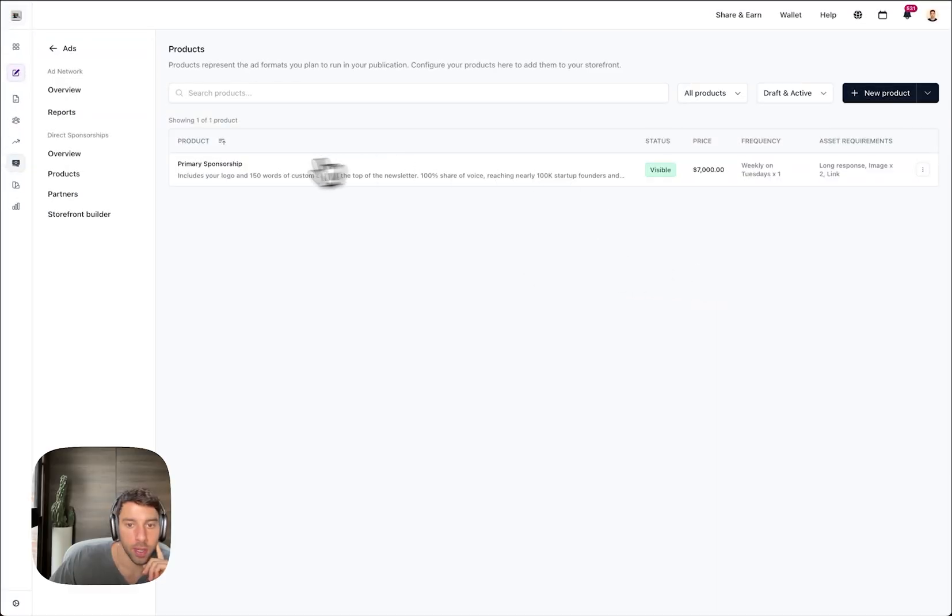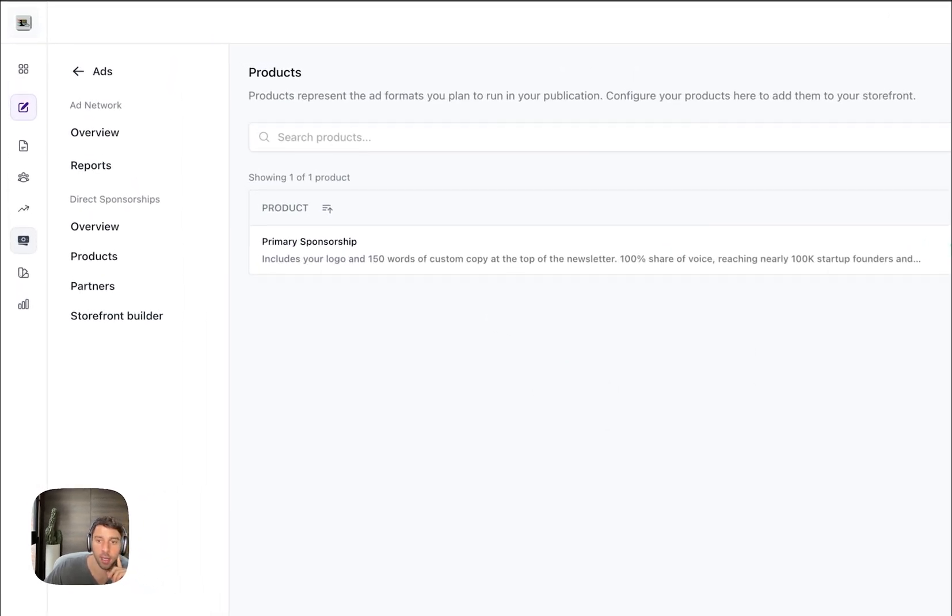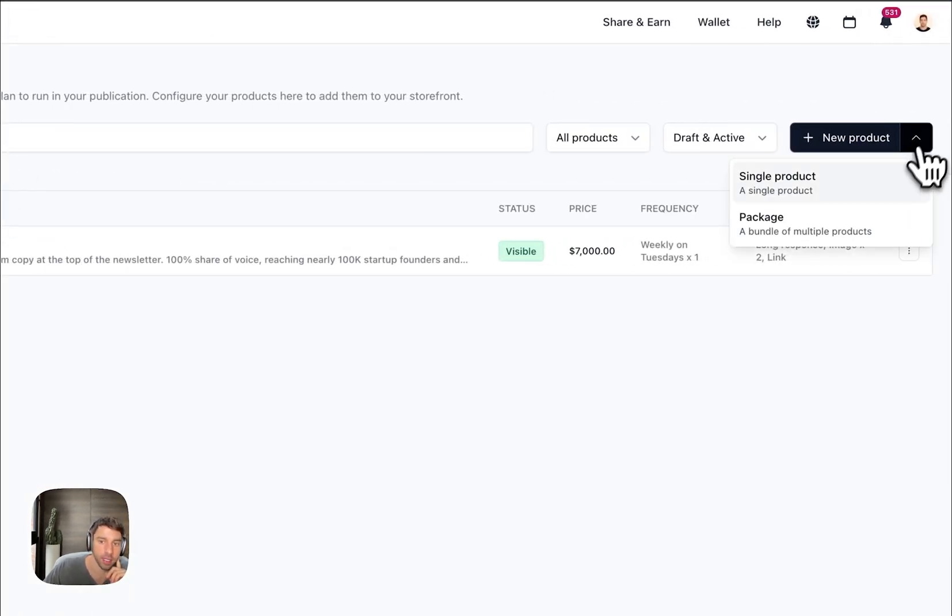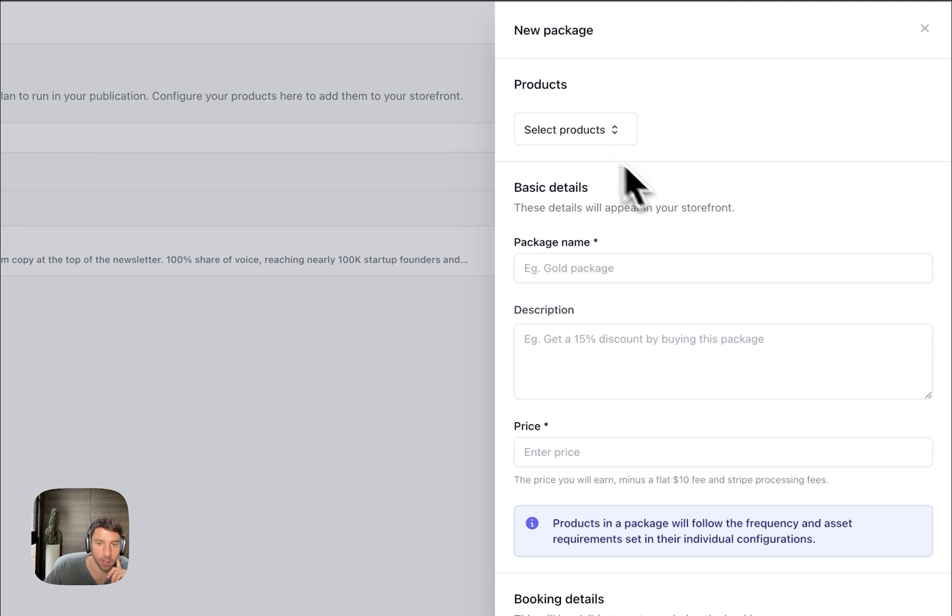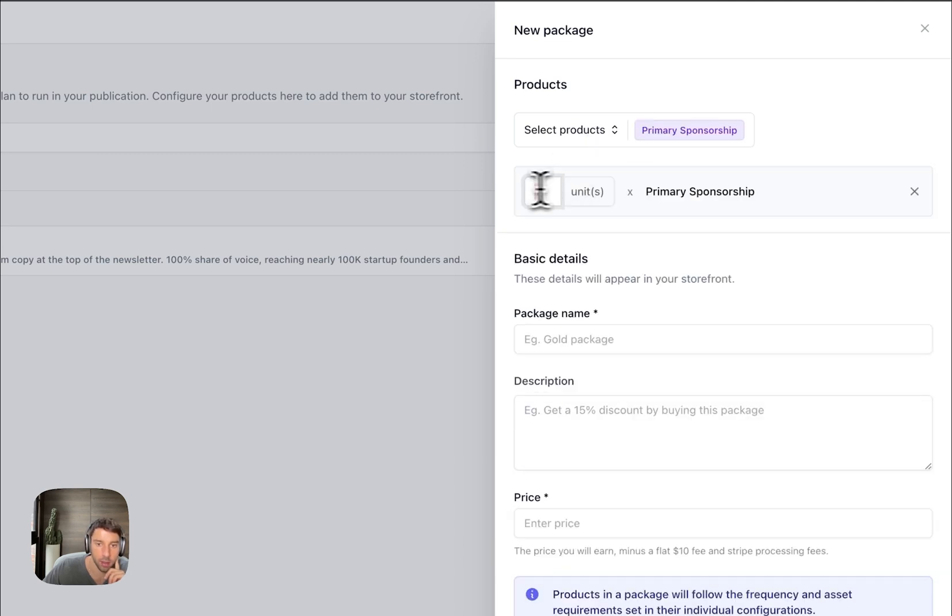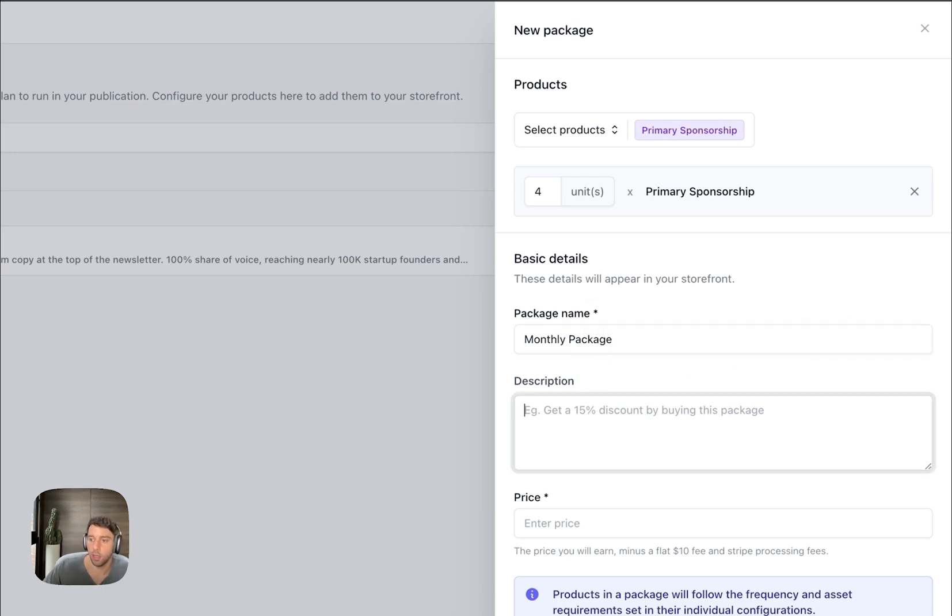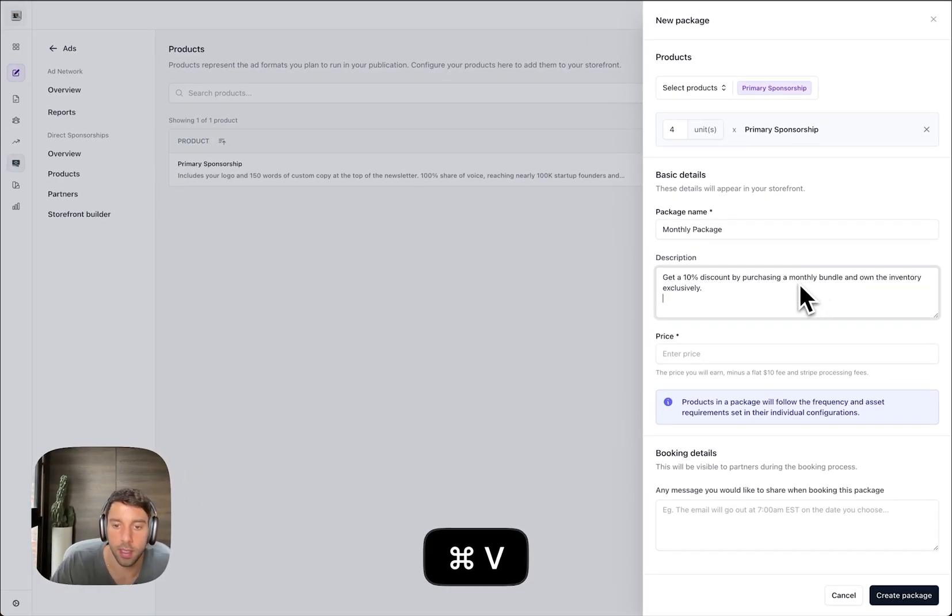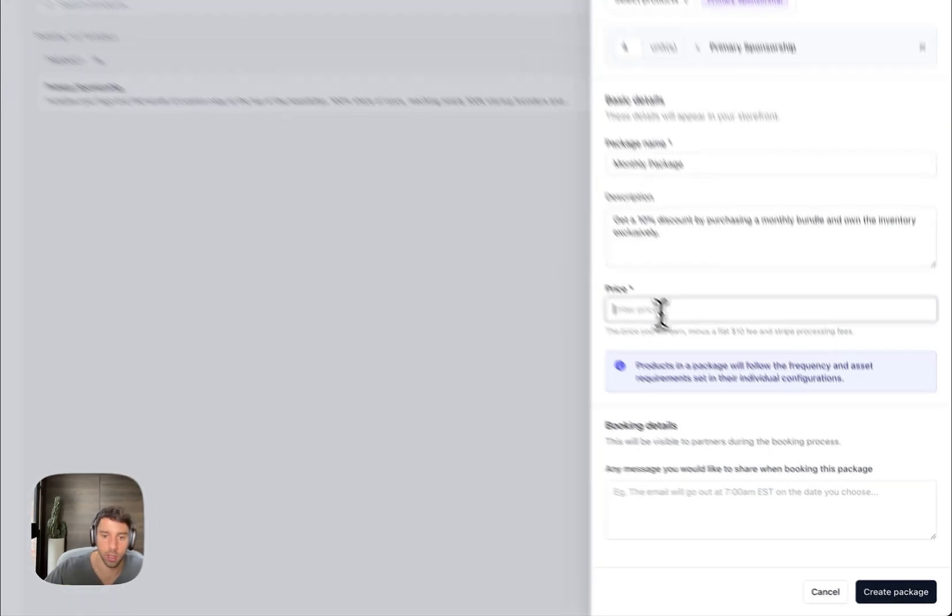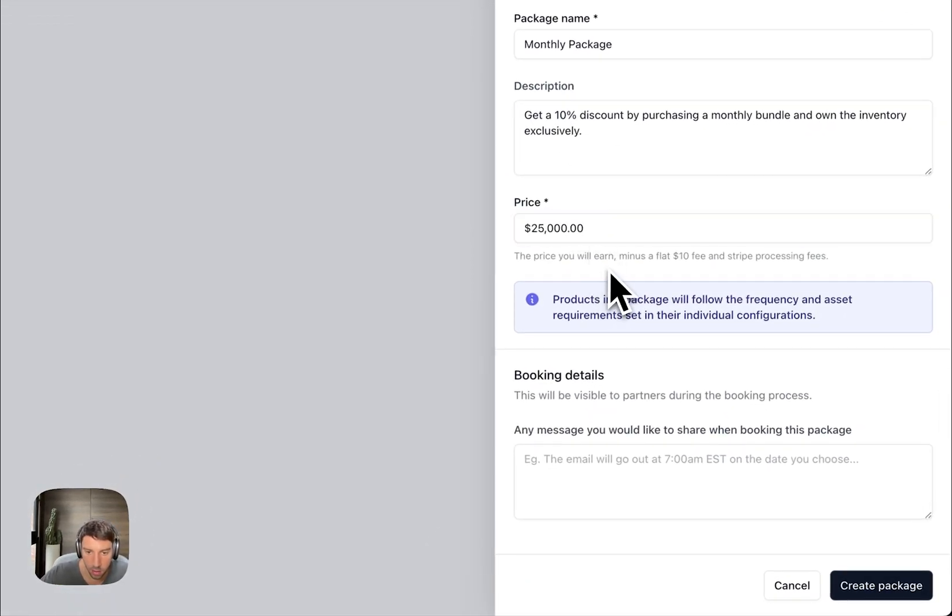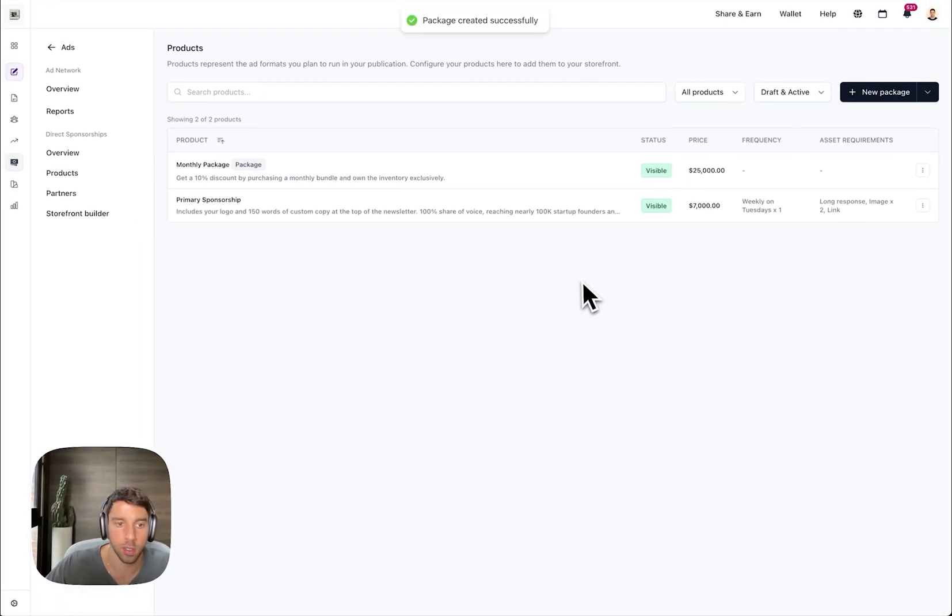So here you can see Primary Sponsorship exists, and then next I'm going to create a package. The package, you get to select products for primary sponsorships. This is going to be called the Monthly Package. I'd sing, and then that's a 10% discount, which gets you the price of $25,000. Booking details I'll leave blank as well.